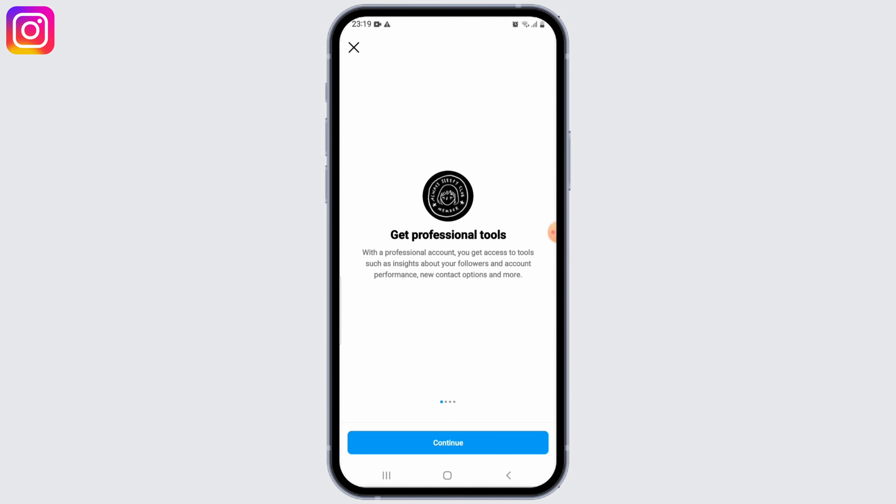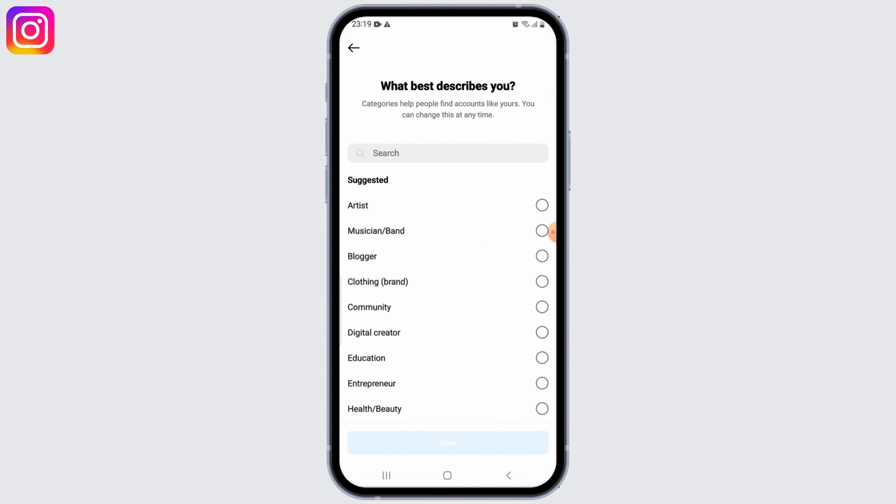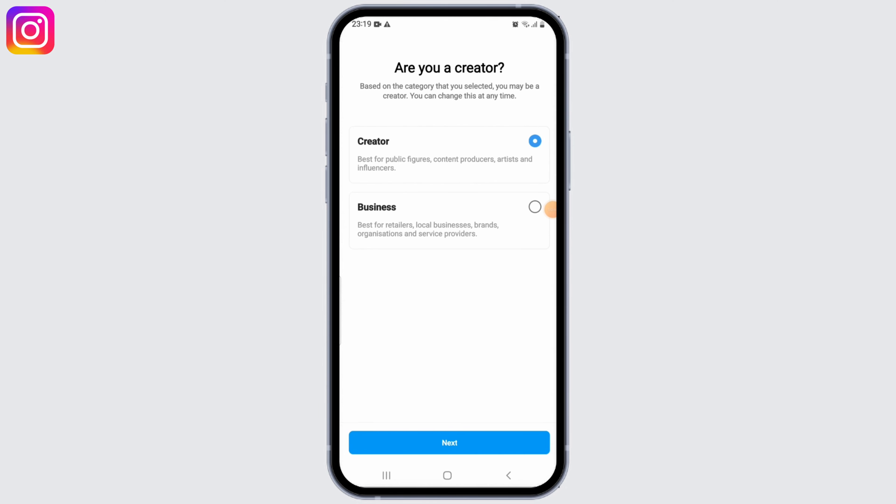Next, now click on all the continue buttons. Once you're done with that, select a category that best describes your account. For now, I'm going to select photography and click on done. And on the next page, select business and tap on next.